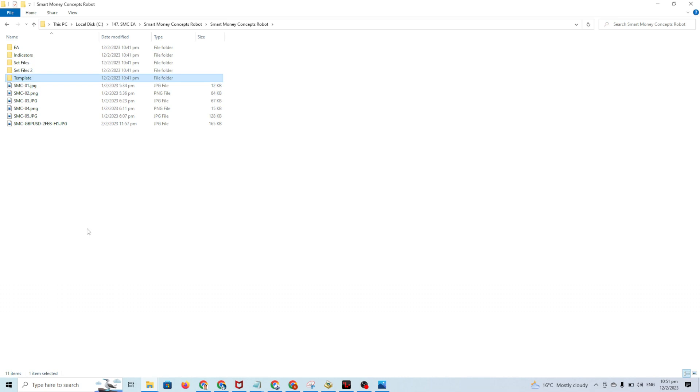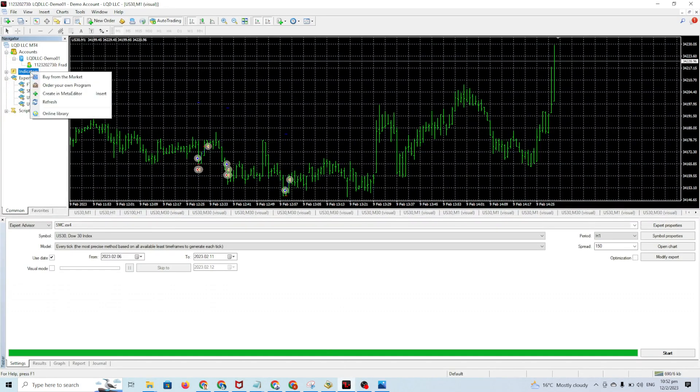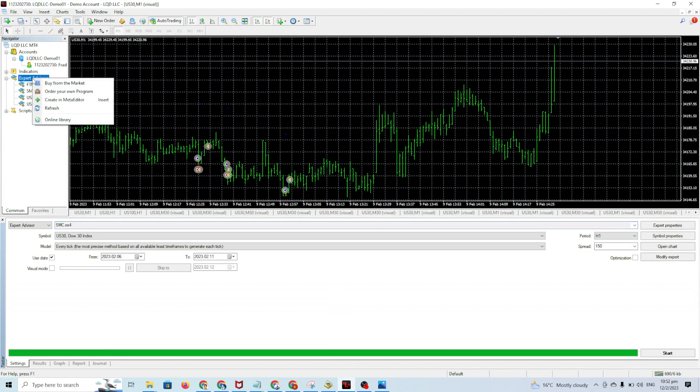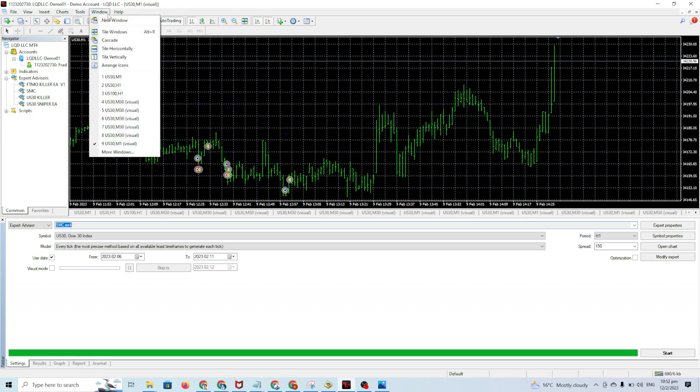After that, you need to refresh. You go to Indicator, right-click, Refresh. You go to Expert Advisor, click Refresh.